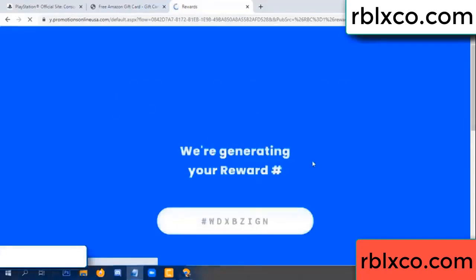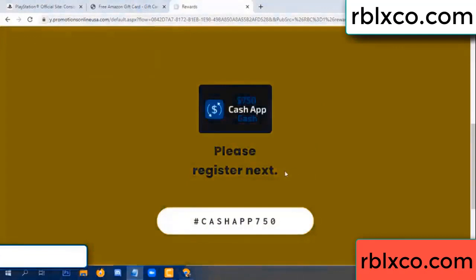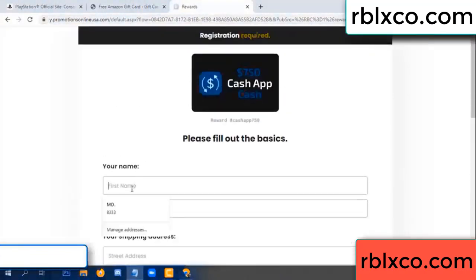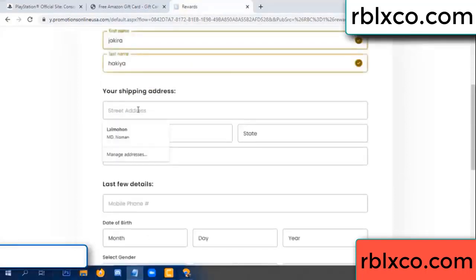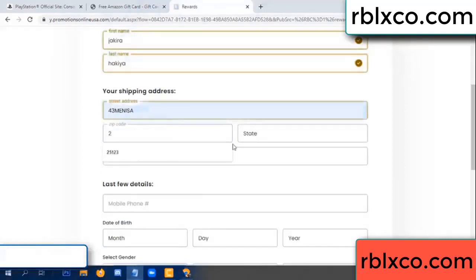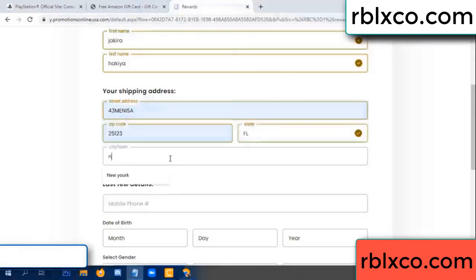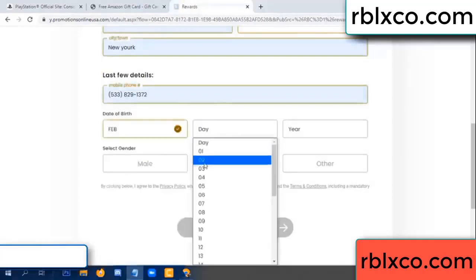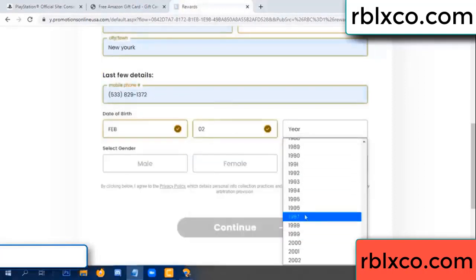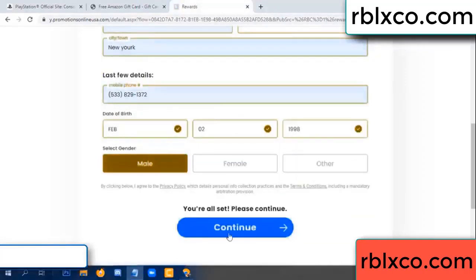We are generating reward — please register. Your first name, last name. First name, last name — shipping at this. We have a zip code. Zip code, city — last details: date of birth, just male or female. Continue.